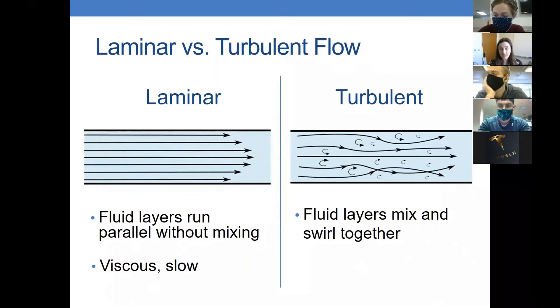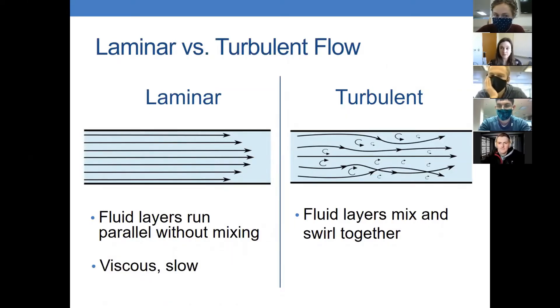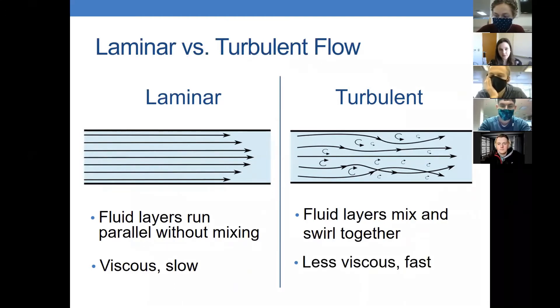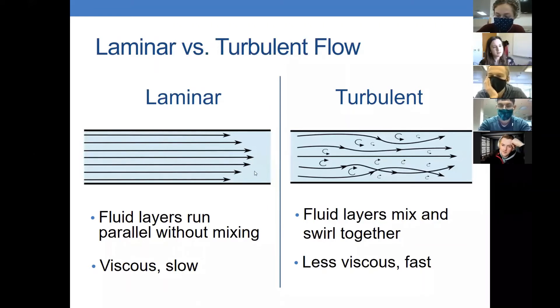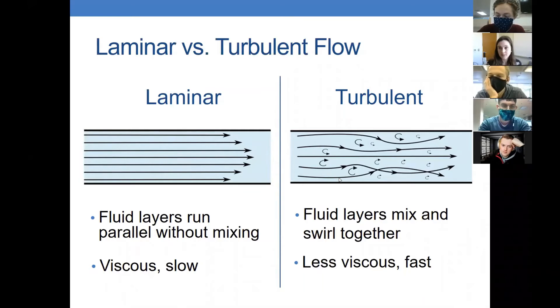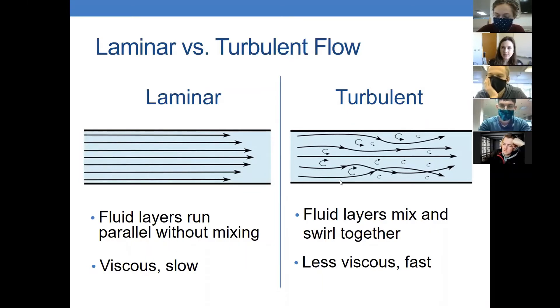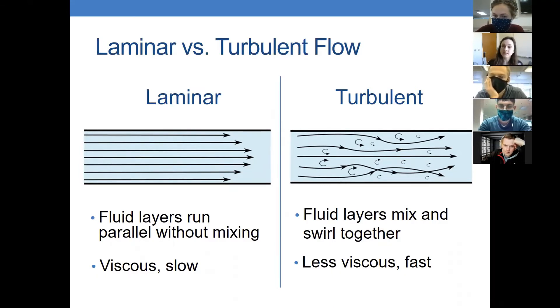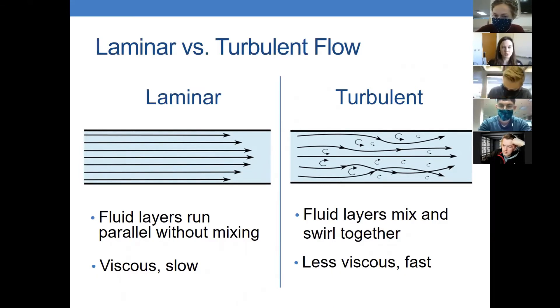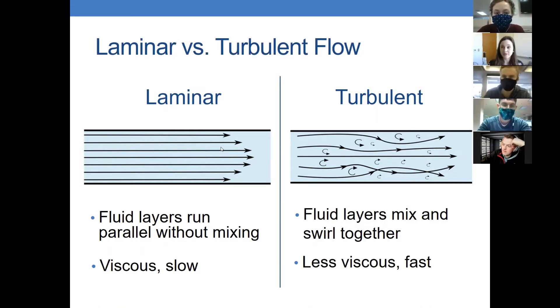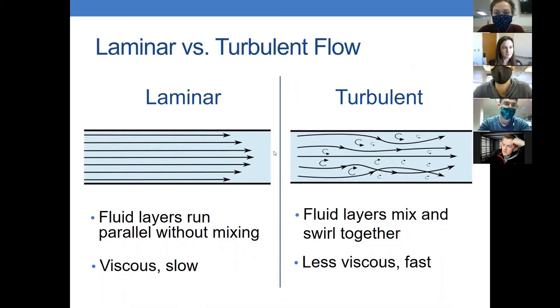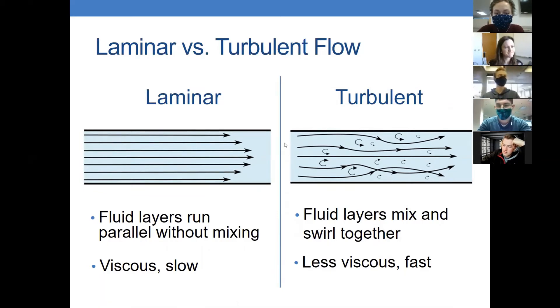Laminar flow tends to be viscous fluids flowing slowly, and turbulent flows tend to be less viscous fluids flowing fast. This is going to lead to the difference between these things. It's going to lead to lots of differences in, for example, the amount of friction that the flow causes on the wall of a pipe, things like that. The amount of drag around an object. It comes up a lot, and we will talk more about that in time.